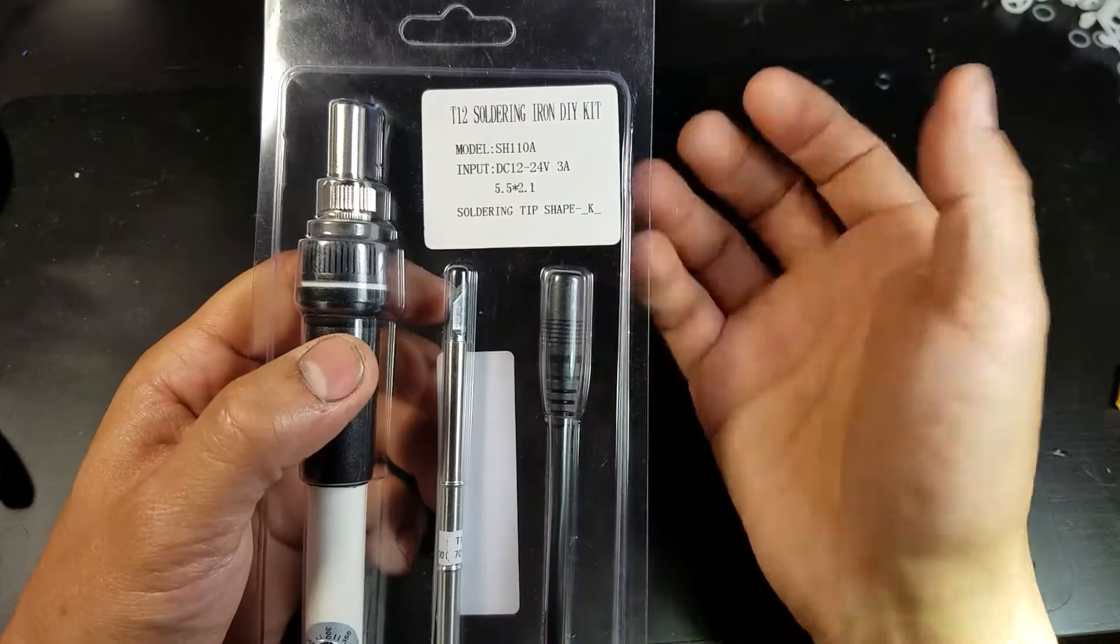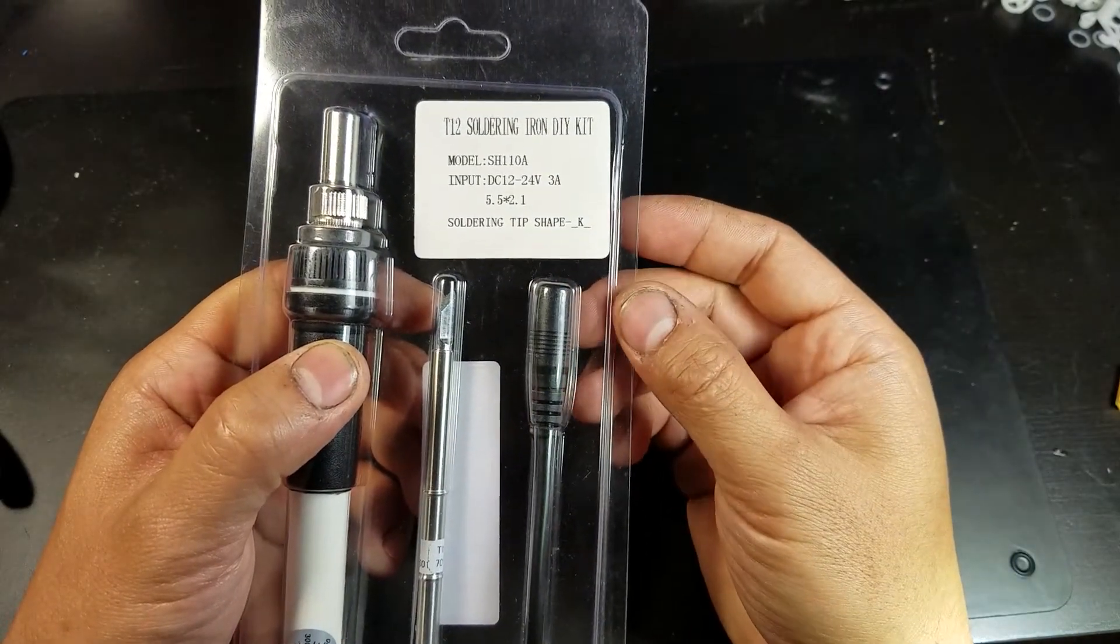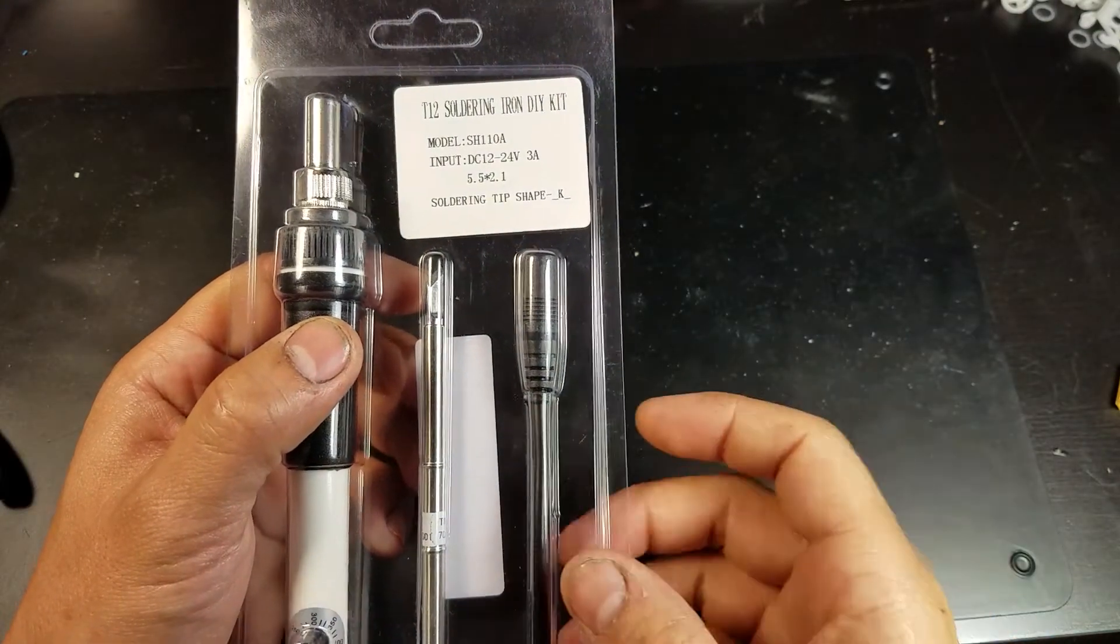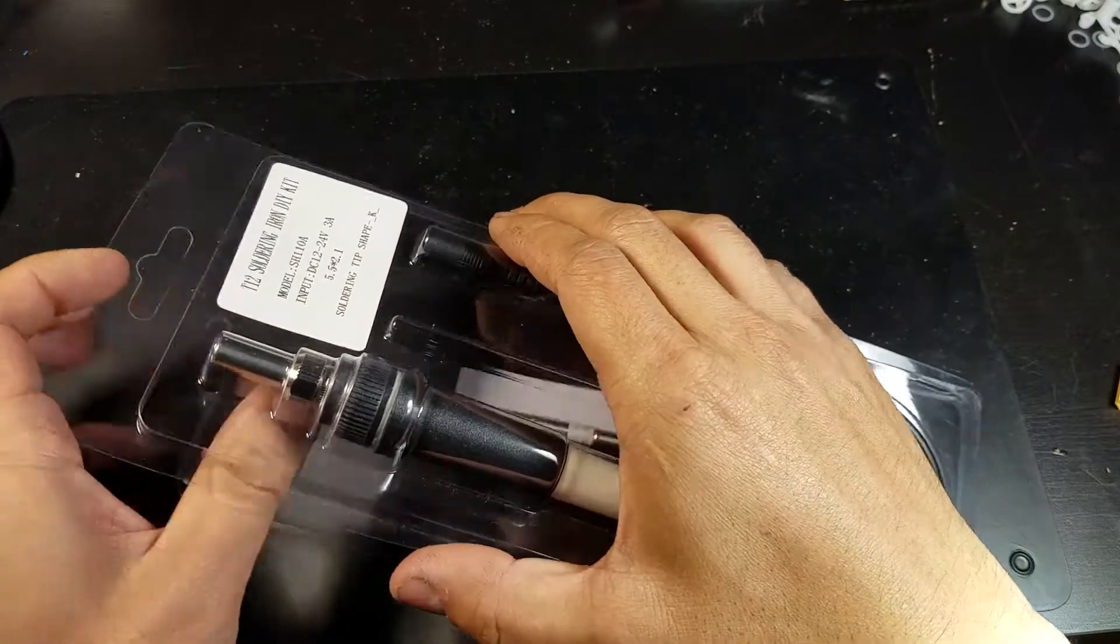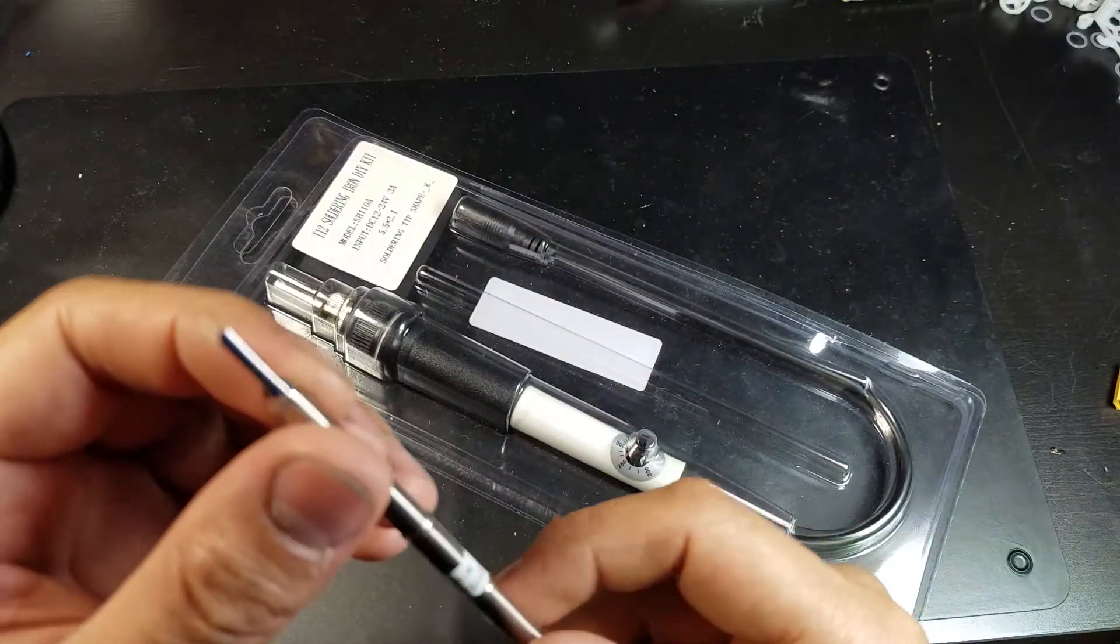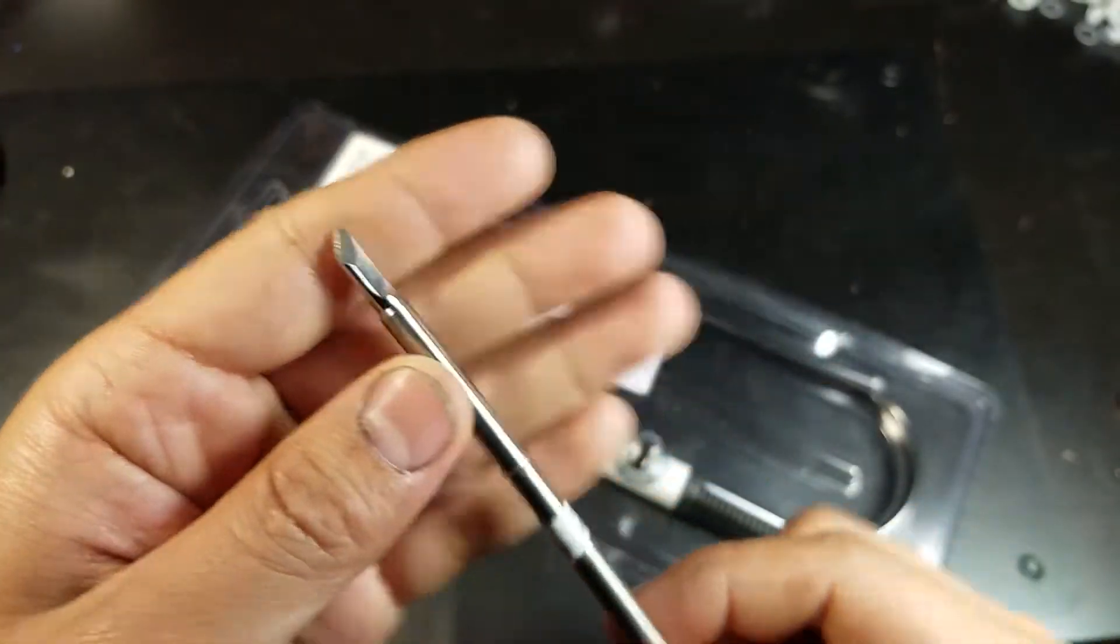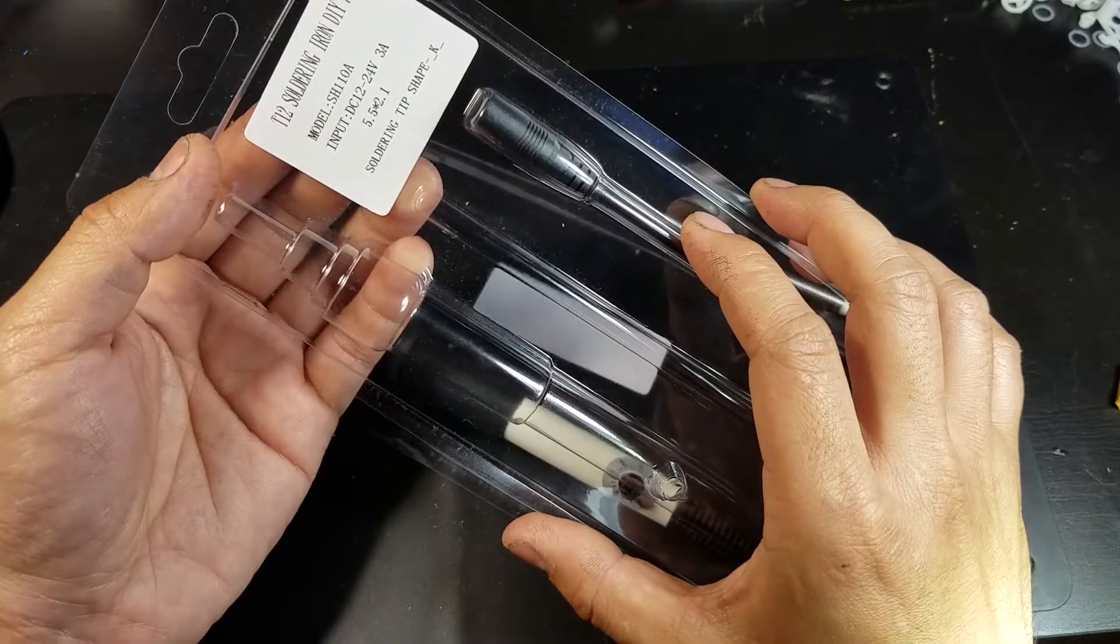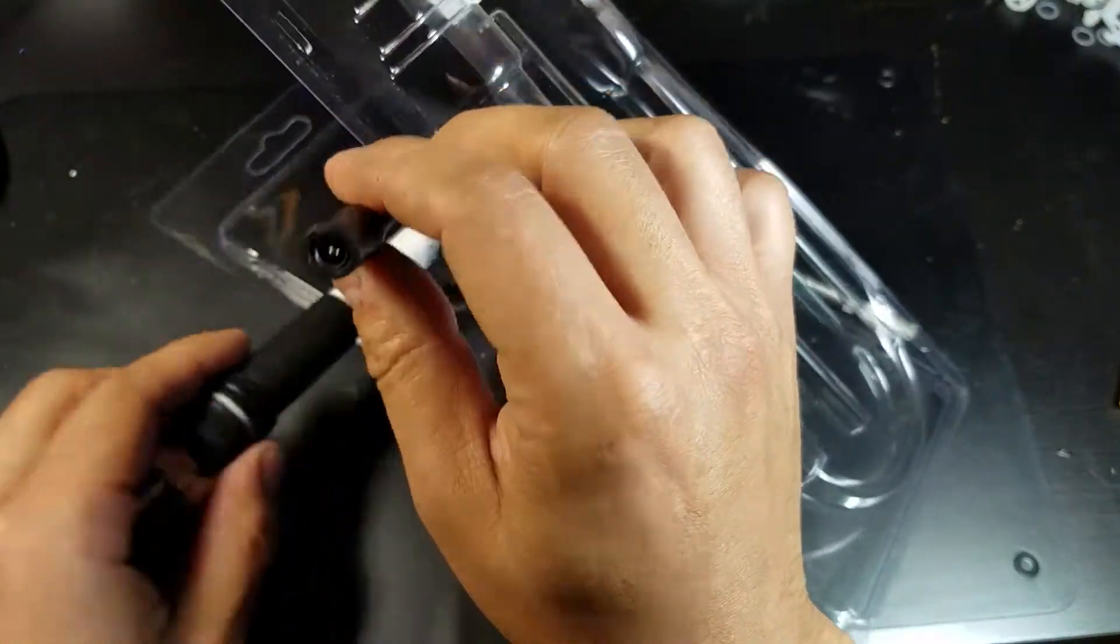It has an input of 12 to 24 volts and consumes about 3 amps. This one comes with a kind of knife-edged tip and a 5.5 millimeter by 2.1 millimeter barrel connector.